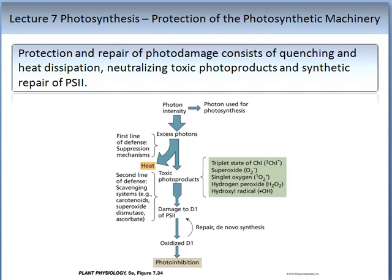We have been exploring in some detail the mechanisms of Photosystem 1 and Photosystem 2, which are extremely complicated. So what happens when they go wrong, and how does the plant avoid this? Protection and repair of photodamage consists of quenching and heat dissipation, neutralising toxic photo-products, and the repair of photodamaged Photosystem 2 subunits. This process is really important in agriculture as it reduces photosynthetic efficiencies and can result in yield reductions, as well as significant plant damage. It can go wrong with a lack of water, high temperatures, or very low temperatures.